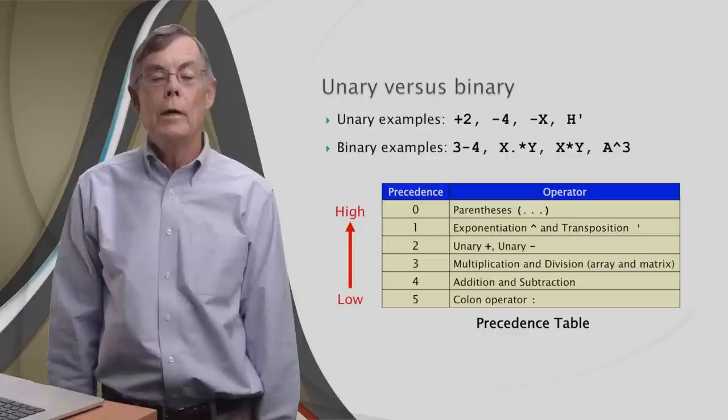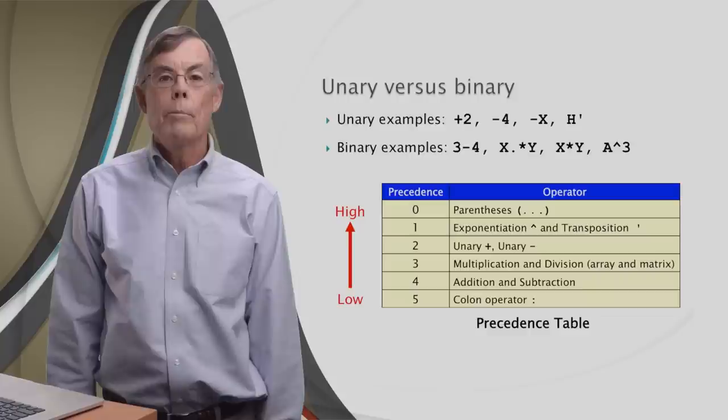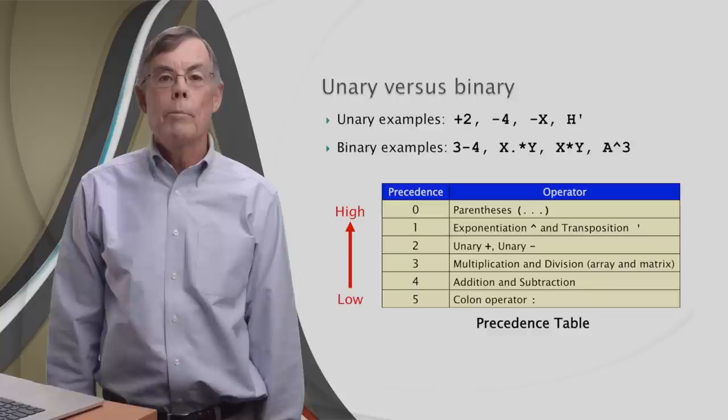We've seen how precedence works, and we've seen that unary operators tend to come before binary operators. But there's one other determinant of order of operations: associativity.